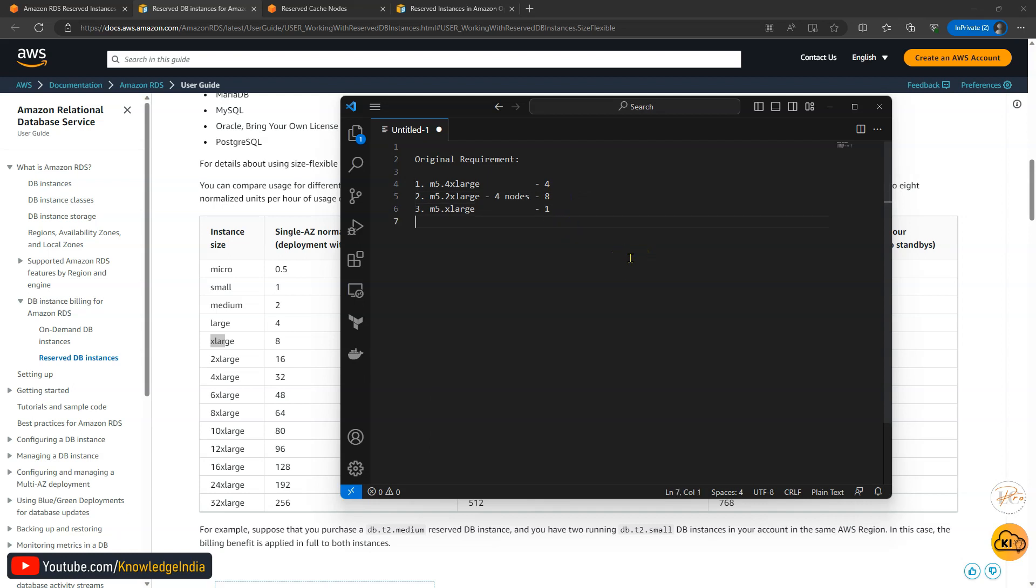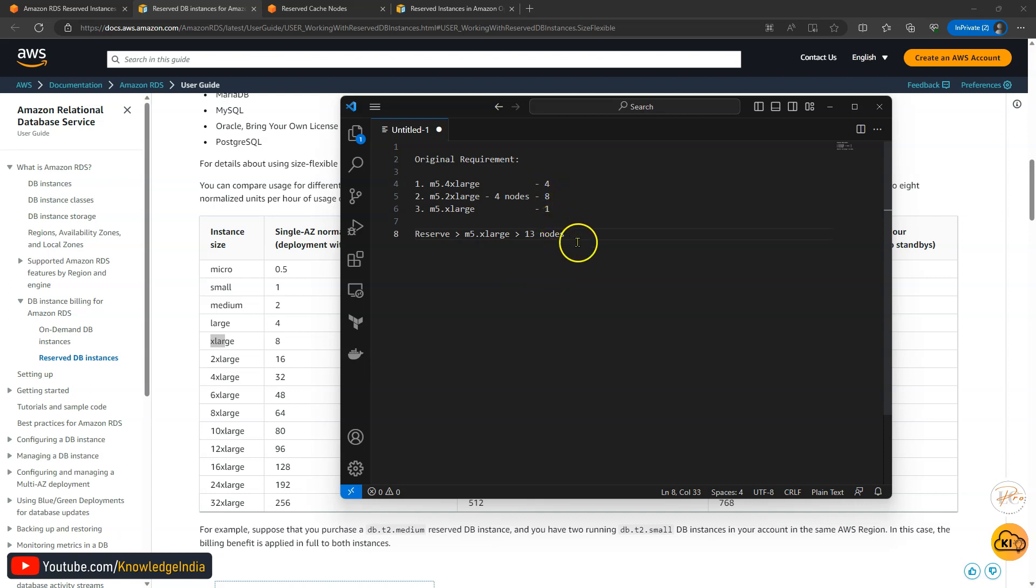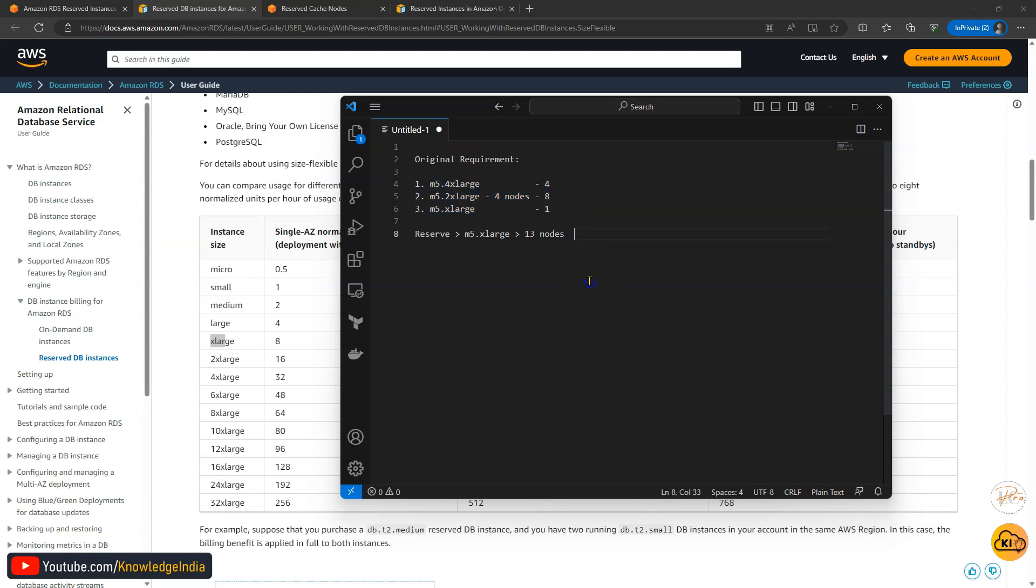So what I'm saying is instead of going ahead and reserving all of these things separately of these instance types, what I will go ahead and reserve would be just m5.xlarge but I'll go ahead and reserve 13 nodes. Why so? Because 4 plus 8 plus 1 is 13. So I'll reserve 13 nodes and all of this can be covered with that. What's the benefit of this?